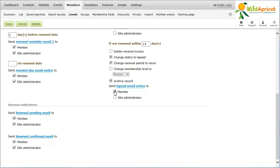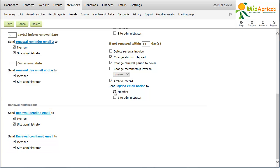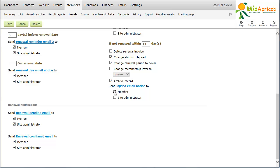You can also control who receives the renewal pending and renewal confirmed email notifications. The renewal pending email is sent when a renewal invoice has been automatically generated by the system or manually generated by the administrator, or when the member has already started the renewal process but has not completed the payment. The emails can be sent to the member and/or the site administrator.